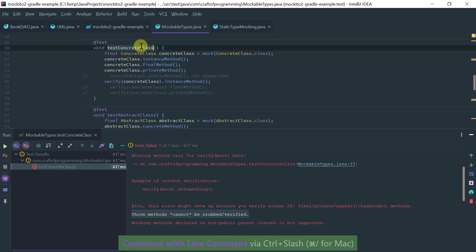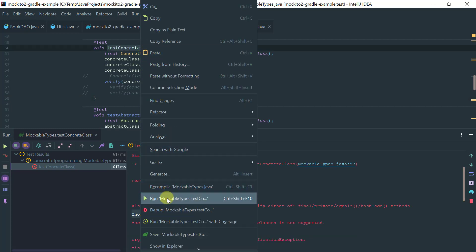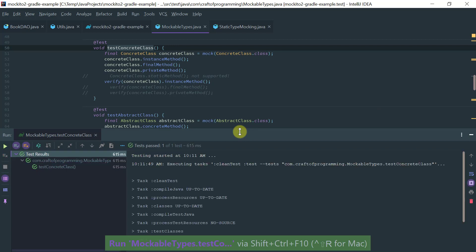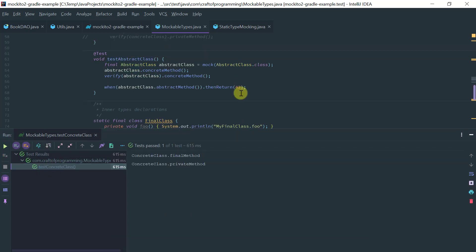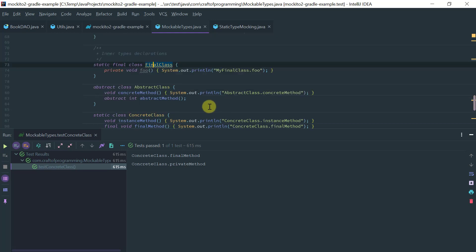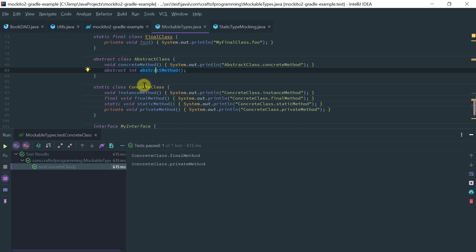So if I now rerun this, then it should pass. Okay, so we looked at the final class example that we cannot mock. We look at an abstract class where it's perfectly fine to mock and to stub concrete methods or abstract methods.